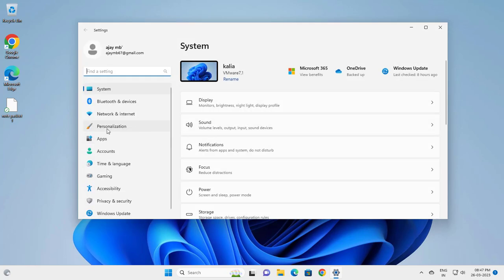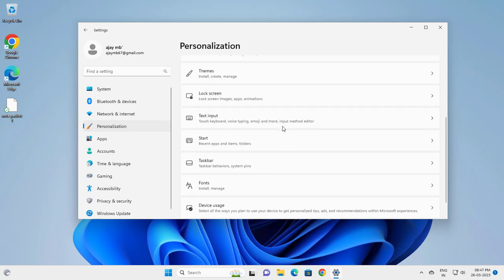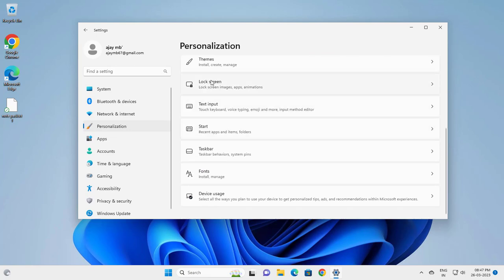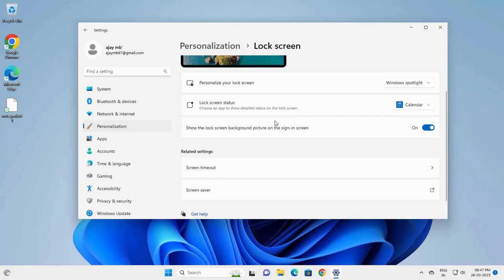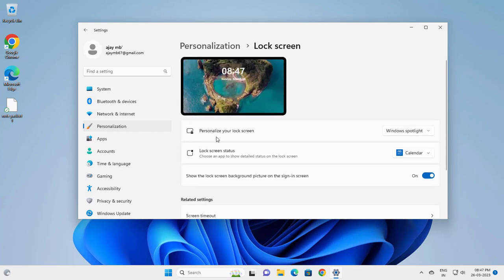Go to Personalization, go to Lock Screen. Here you need to go to personalize your lock screen. Click on Windows Spotlight.